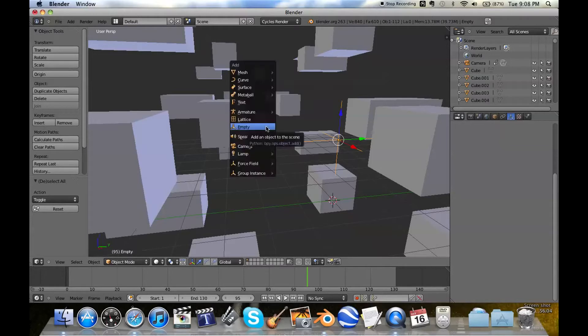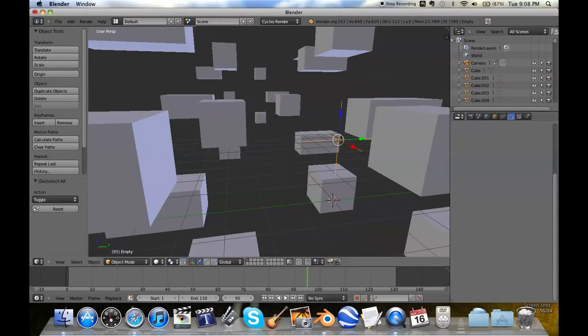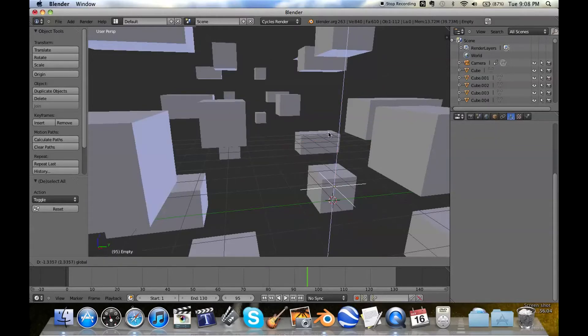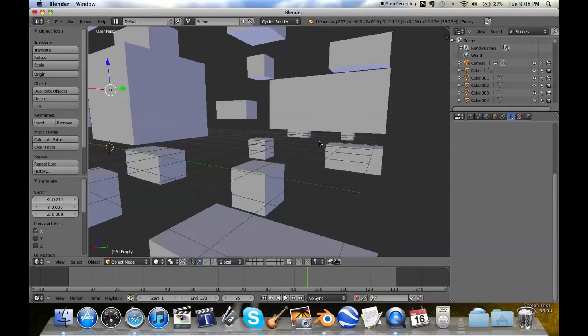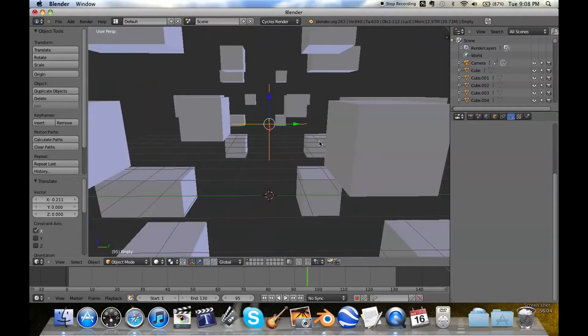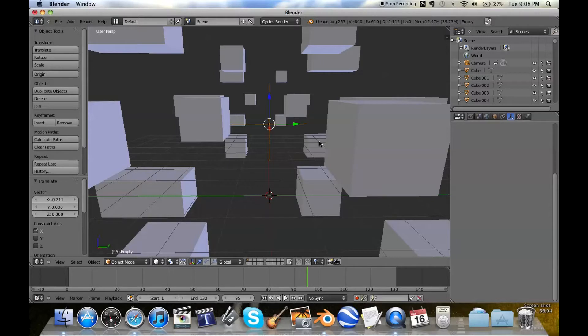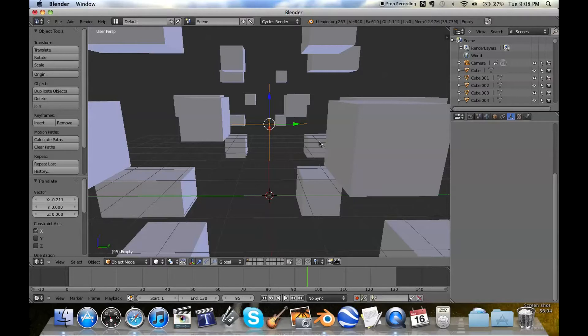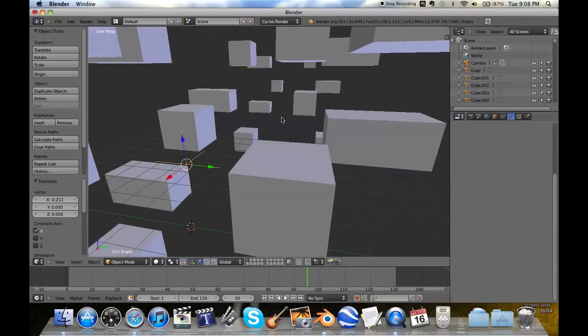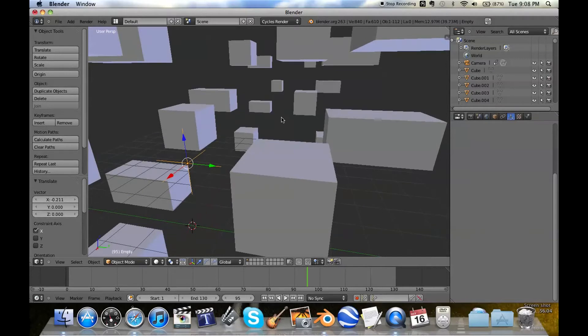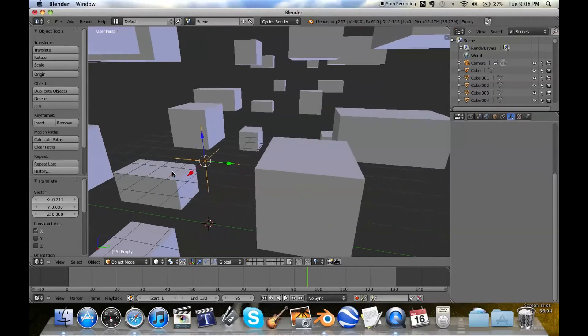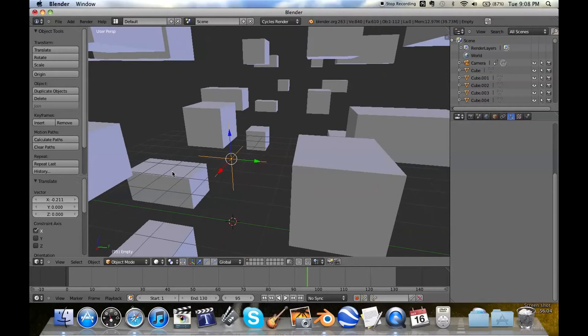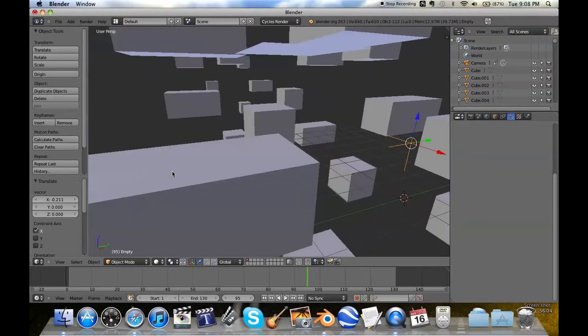Which you add by just going Shift+A, Empty. It's nothing, essentially. There's no shape, no volume, no material, nothing. As far as you're concerned, it doesn't even exist, except to tell your camera where to look for depth of field. There's other uses as well. For example, if you're trying to do some animation and you want to pin some bones to an empty. But I'm not doing animation just yet. Armatures and bones and things, that's still way out of my field.